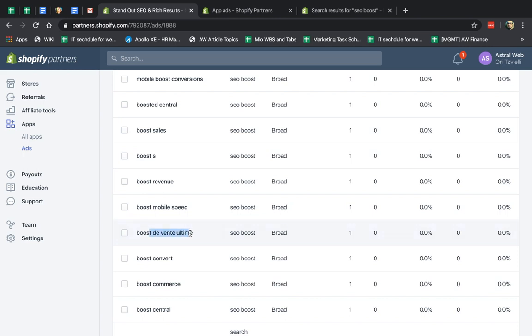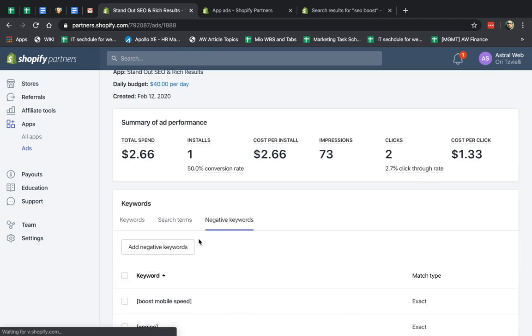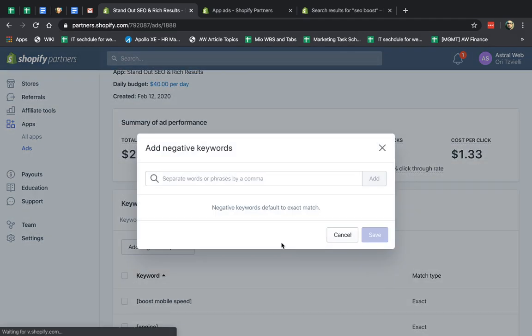You see, this one, for example, is not even in English. My app is only in English. I can't even provide support. I would go here, copy it, and just go and negative keyword it.